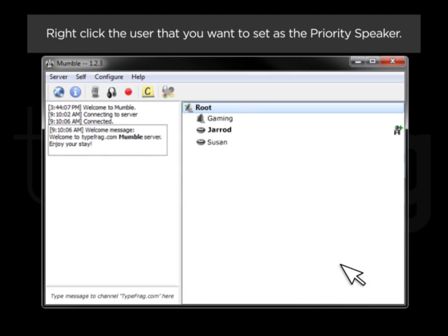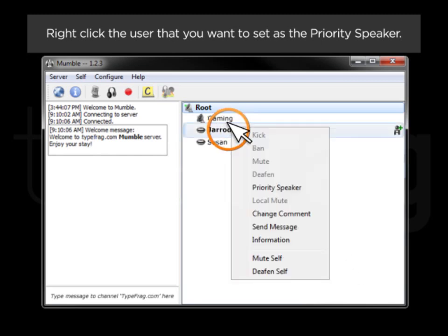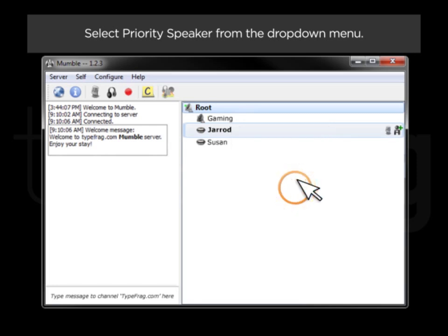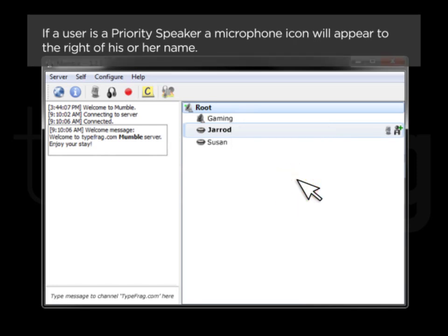Right-click the user that you want to set as the priority speaker. Select Priority Speaker from the drop-down menu. If a user is a priority speaker, a microphone icon will appear to the right of his or her name.